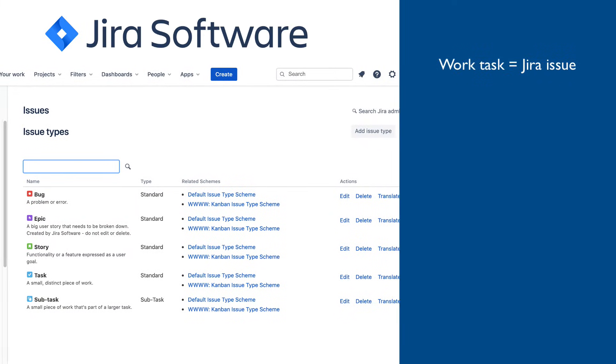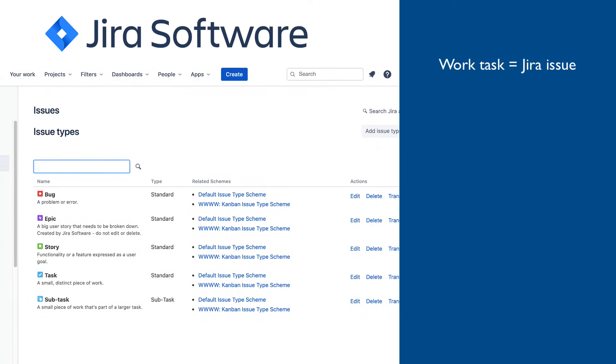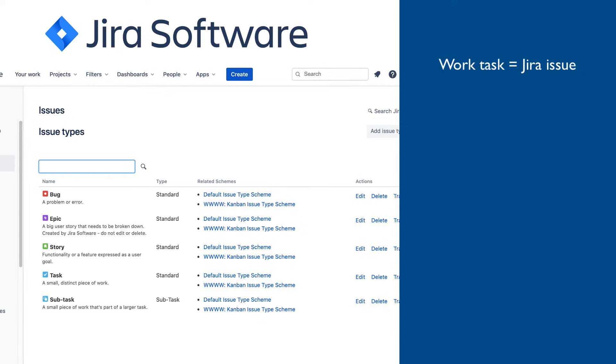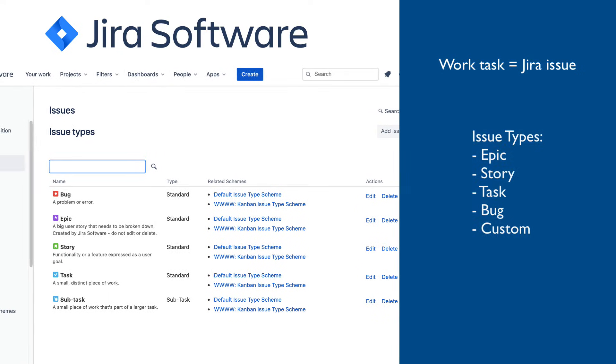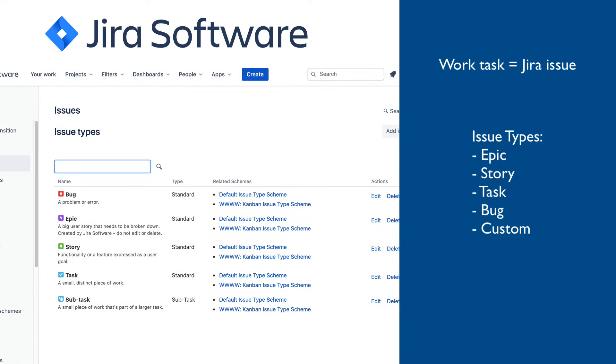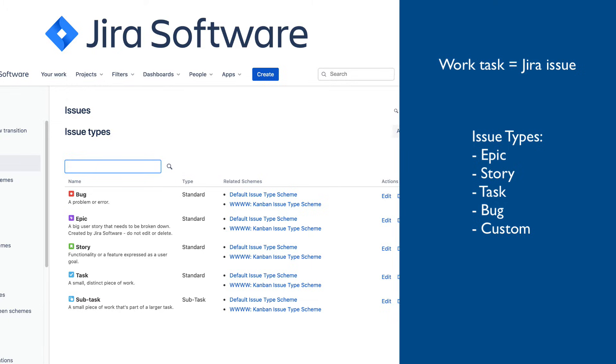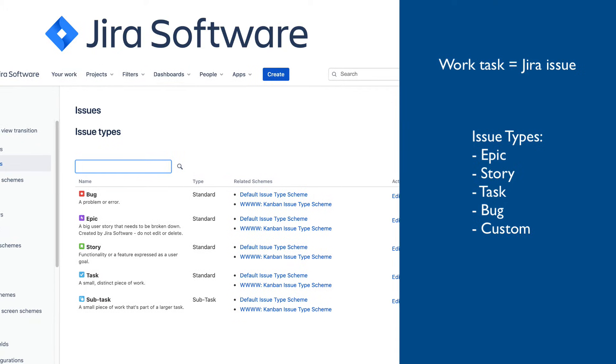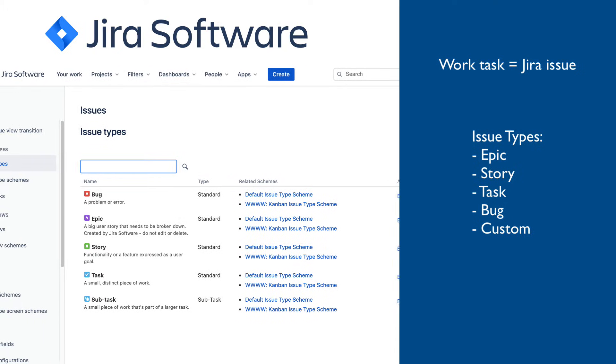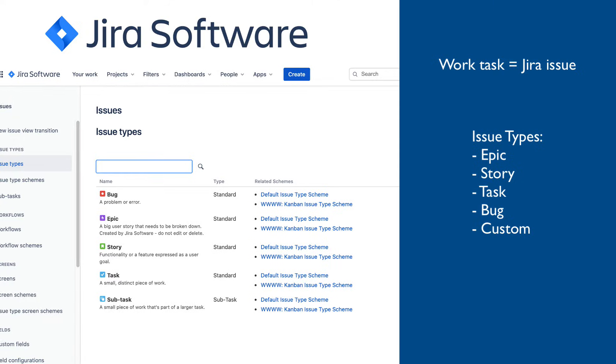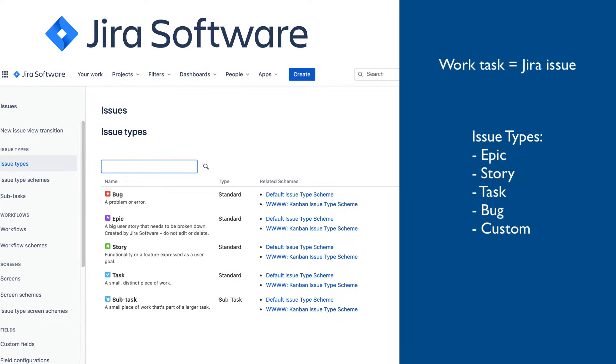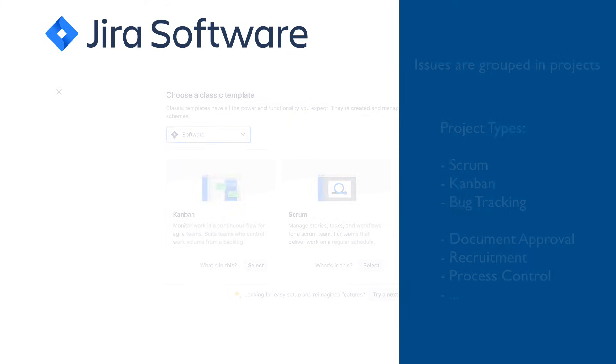In Jira, work tasks are defined using Jira issues. There are several predefined issue types, such as epics, stories, tasks, and bugs. Jira is very agile-centric, and that is where these specific task types are coming from. However, custom types can be defined as well.